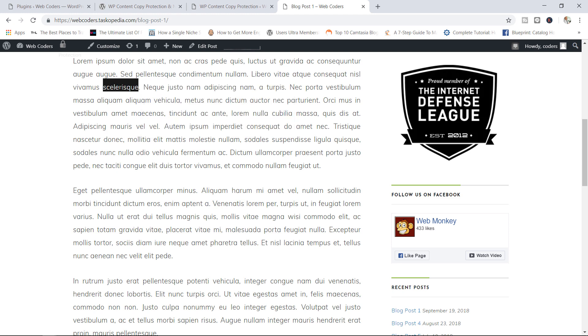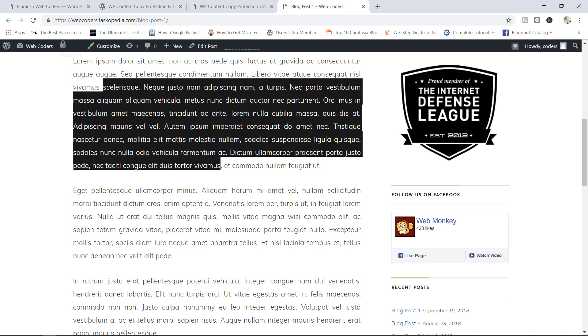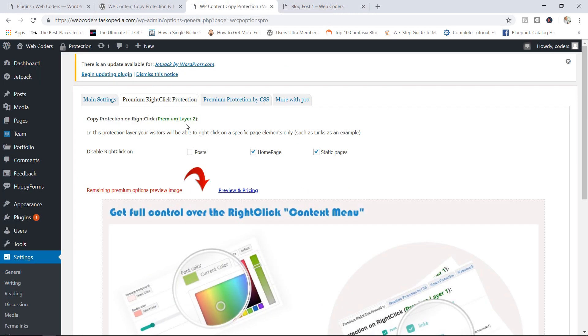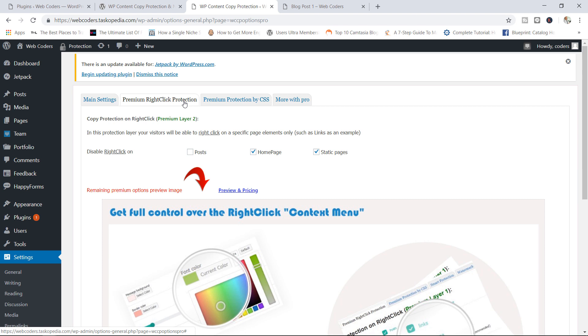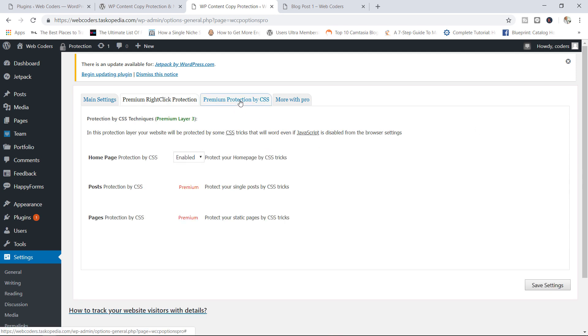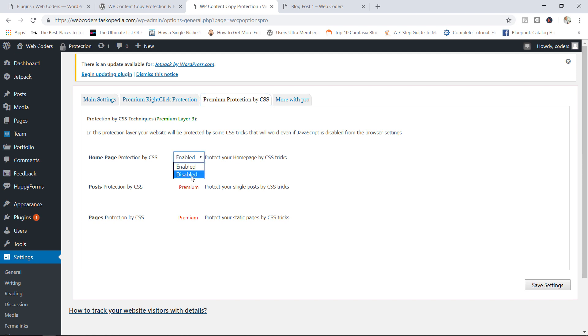I can now right click on my text simply because I have disabled the no right click option for posts. So this is what you can do under the premium right click protection. You can choose to allow users to right click on certain parts of your website. You've got the posts, the homepage, and then static pages. And then you've got the premium protection by CSS. And the only option you have available with the free version of this plugin is to protect your homepage by CSS tricks.